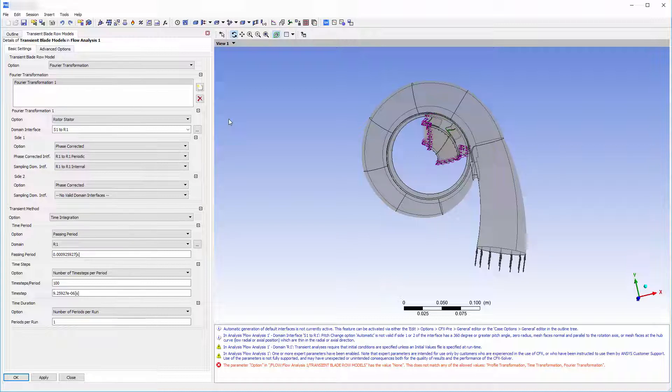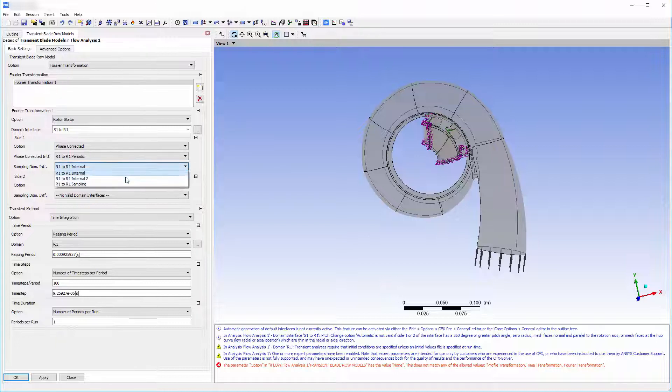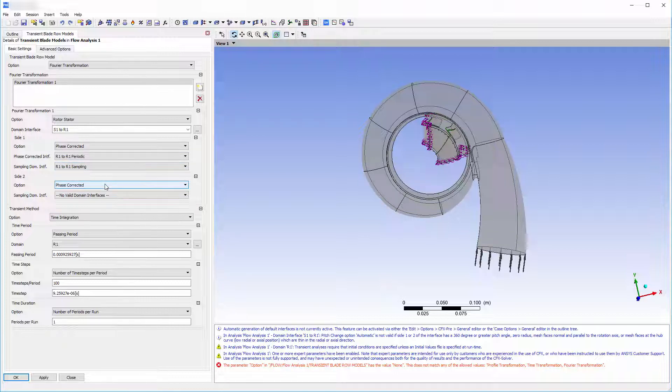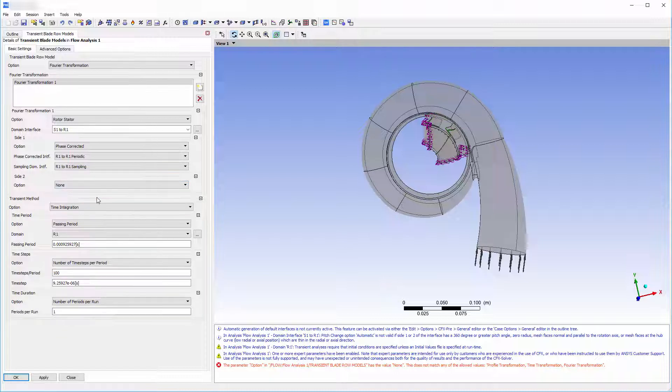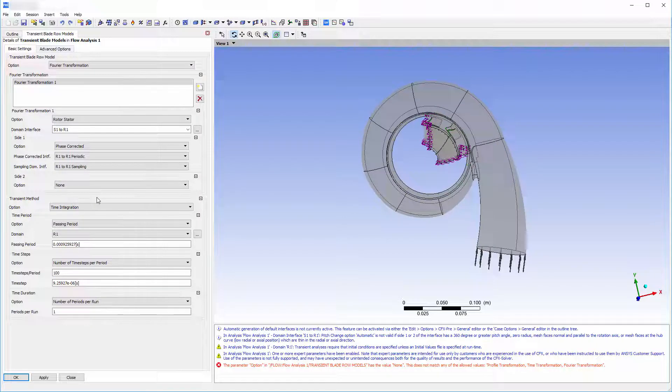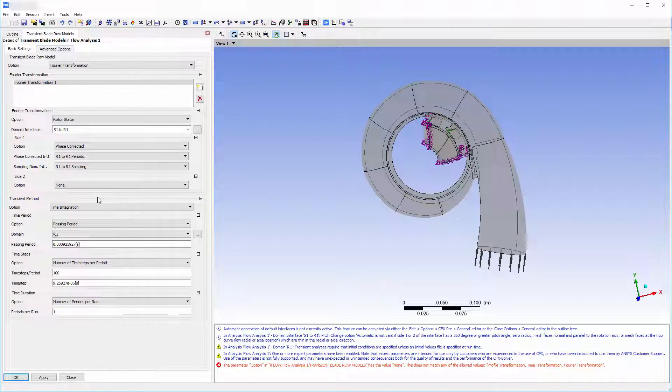This is especially true when the number of impeller blades in the turbine configuration is large. The sampling domain interface setting specifies the interface between two blades of a single component on which the Fourier coefficients will be accumulated. Phase correction at side 2 is not needed since the entire volute geometry is taken into consideration at each time step.